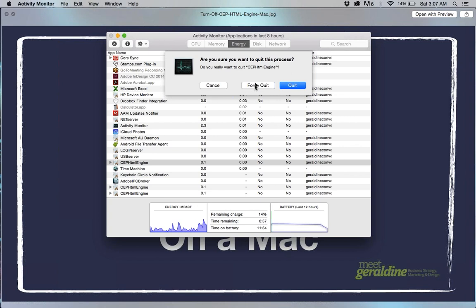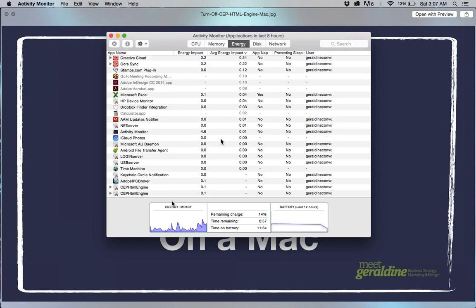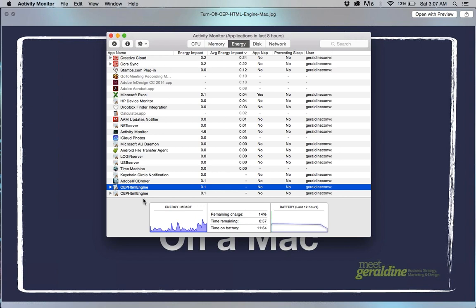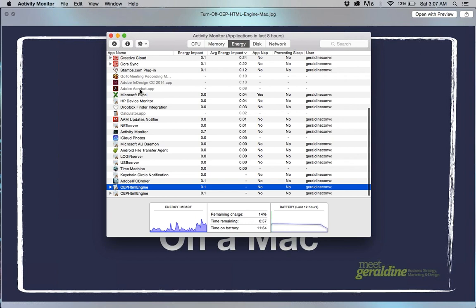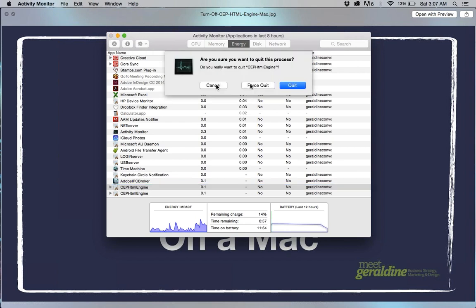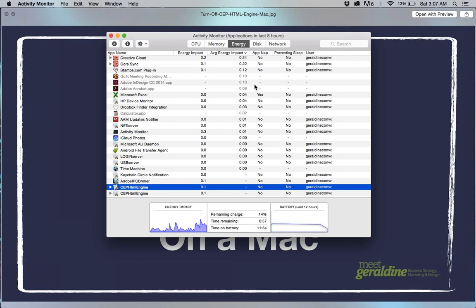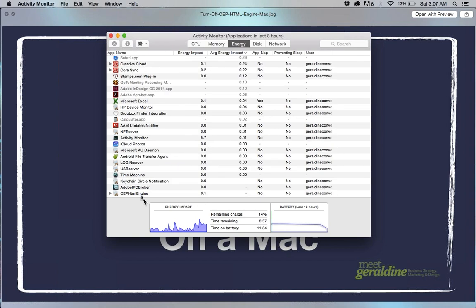I'm going to force quit on that and then I'm also going to turn off both of these instances of CEP HTML engine. Make sure that you catch all of them. If you only turn off one then it won't work, so I'm going to do the same thing to both of those.